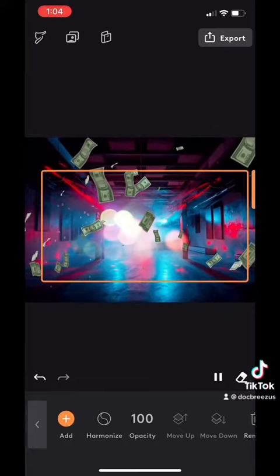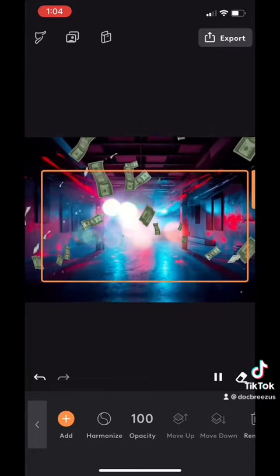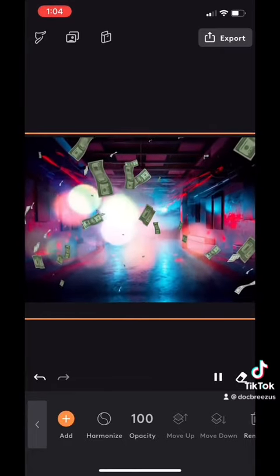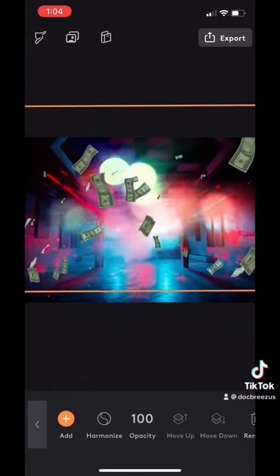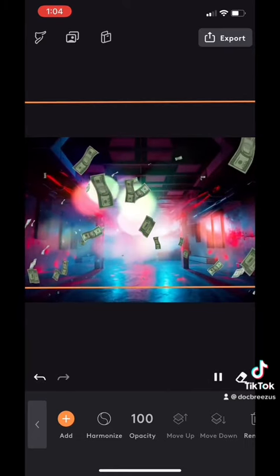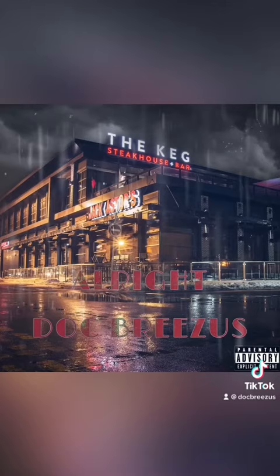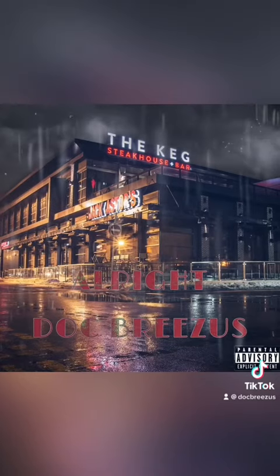I hope you can take some of these steps and make some fire cover art. By following these steps, I also created this masterpiece.